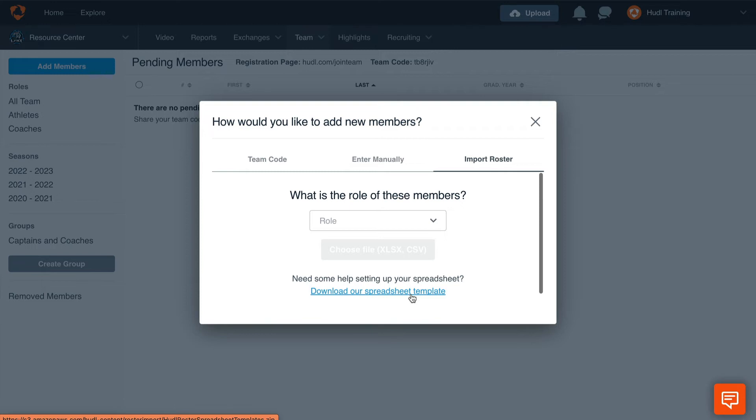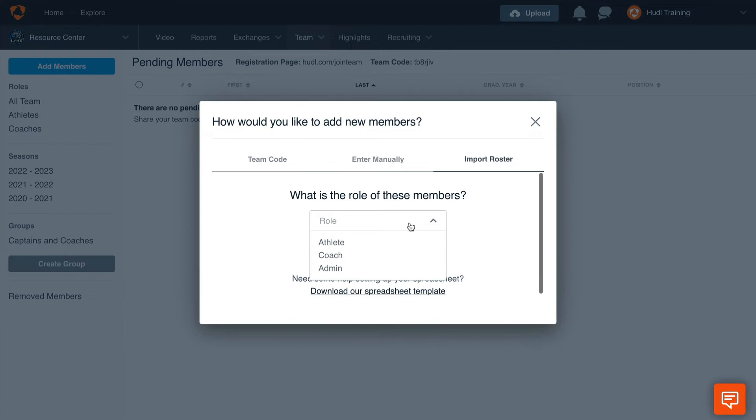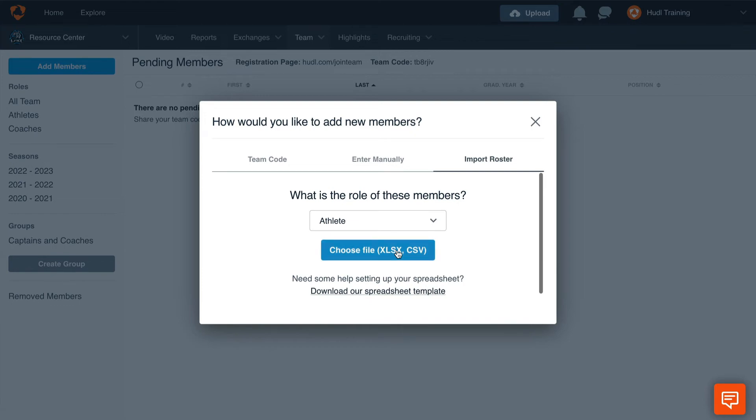Once you have completed the spreadsheet, select which role these members will be imported as. For this example, we'll import Athletes. Once we select Athletes, we'll choose the file that we would like to add.